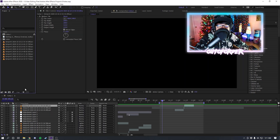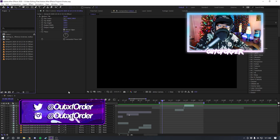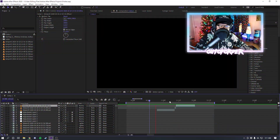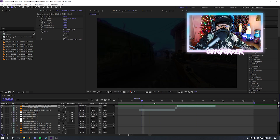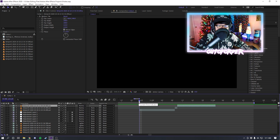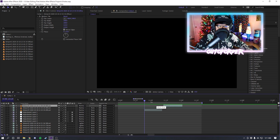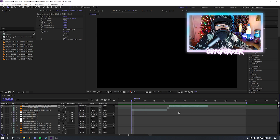What is up everyone, welcome back to another After Effects tutorial. In this video I'm going to be showing you guys how to do shakes in your edit. I've got a basic clip right here and I'm going to be showing you how to do shakes just like you saw in the preview, so let's get right into it.